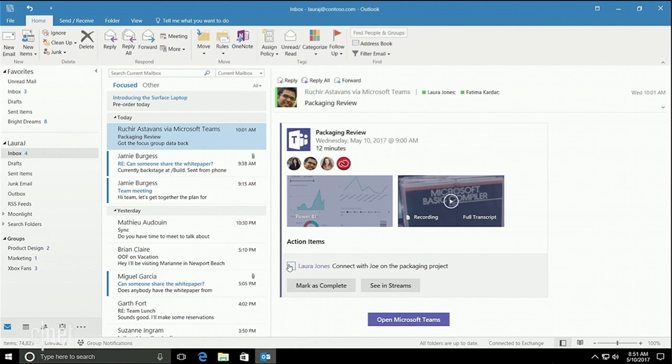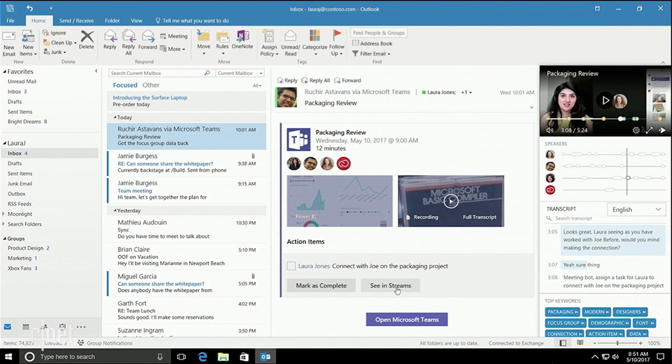Developers could add content to this actionable email or create Outlook plugins like this one from Microsoft Stream. When I click on the plugin, the Stream service gives me a transcription of the meeting. I can see key points, when they were made, and who made them. This way I can get the context that I need to complete my action item. And of course, the Stream service uses the publicly available Microsoft Translation APIs, so I could get this in the language of my choice.